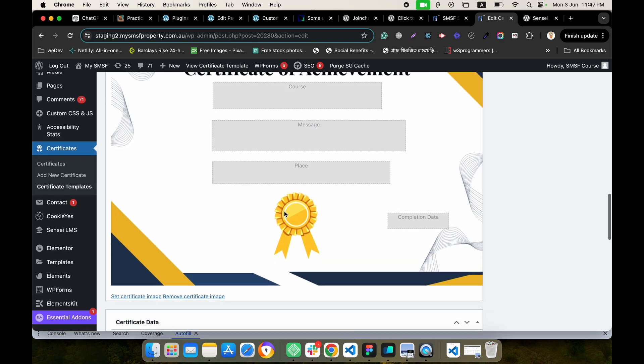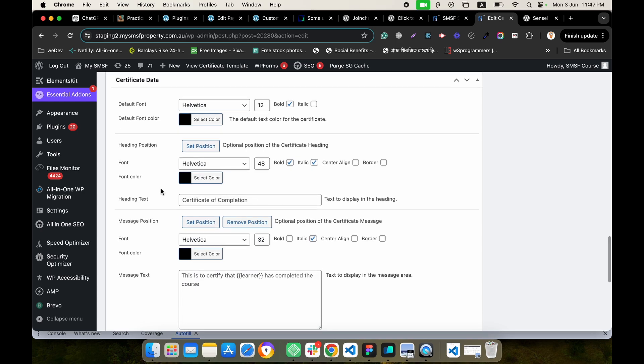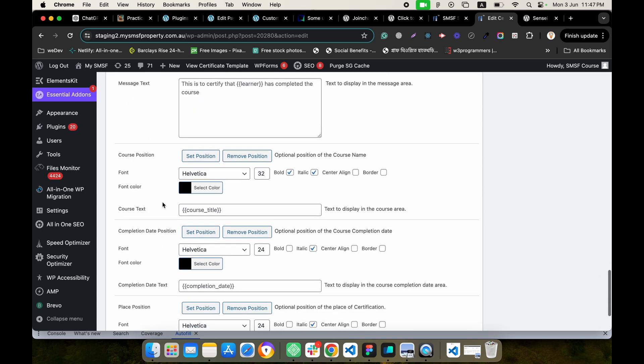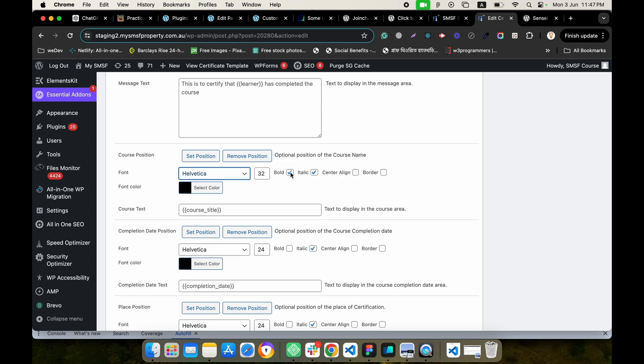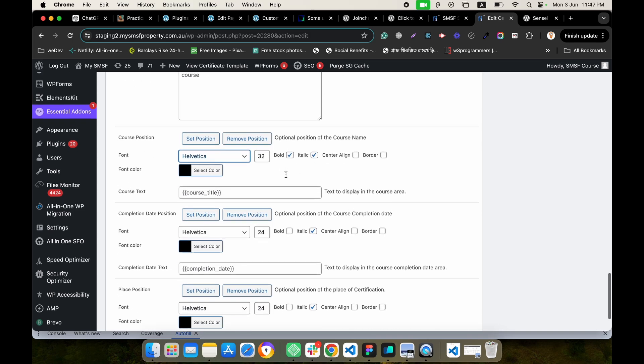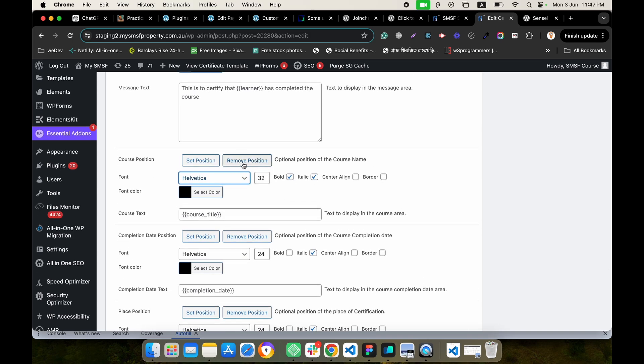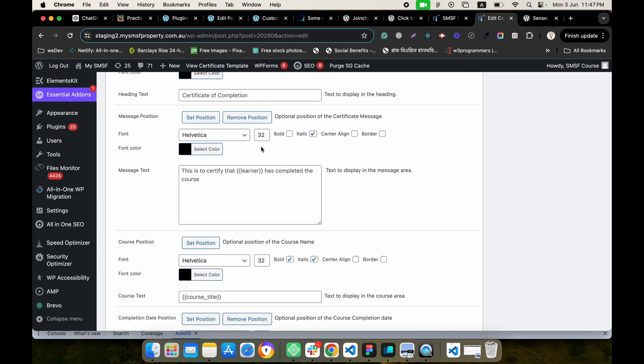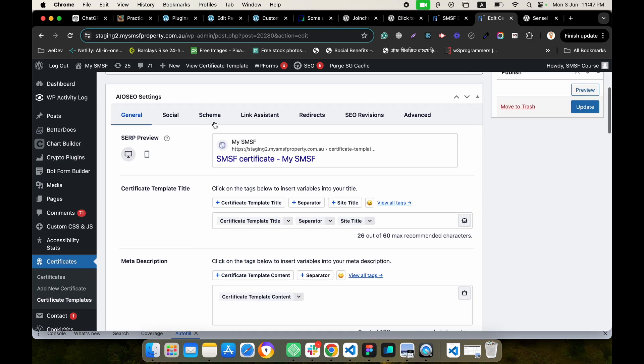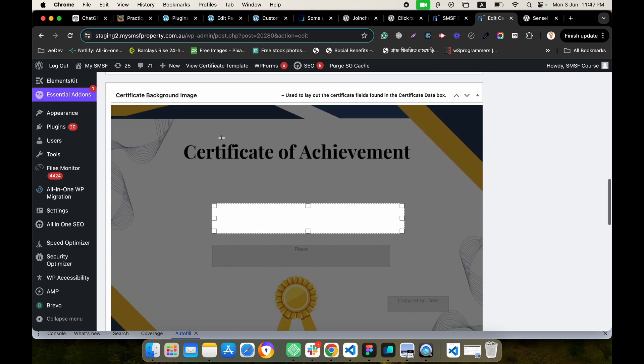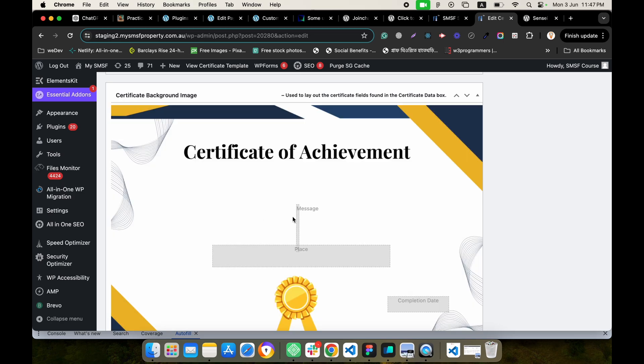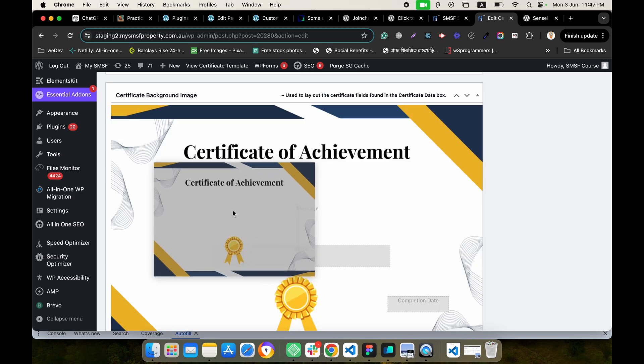Set the course name, message, everything. You can also change fonts from here and typography options from here. If you want to remove any position, just click remove and it will be automatically removed. If you want to set any position, just click set and drag and drop to make your certificate section position.